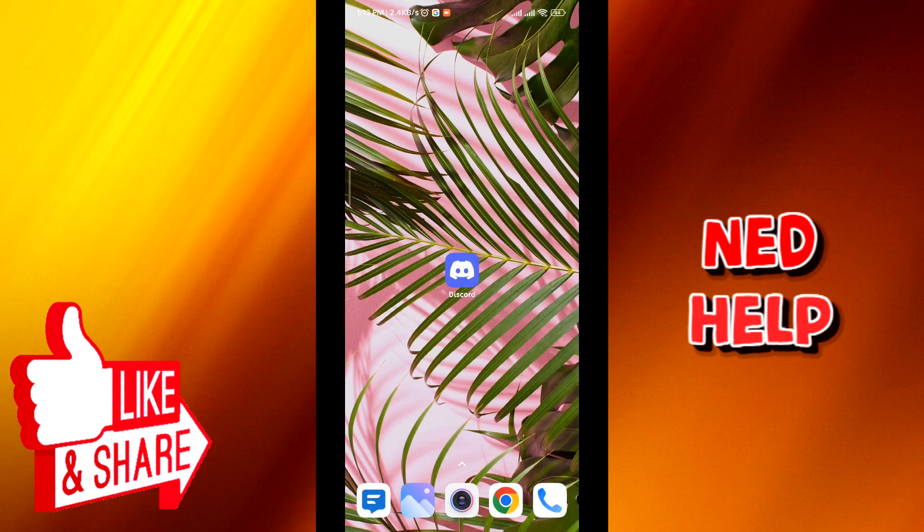Hello everyone, today in this video I'll show you how to fix the connecting issues on Discord mobile, so let's jump right into it.